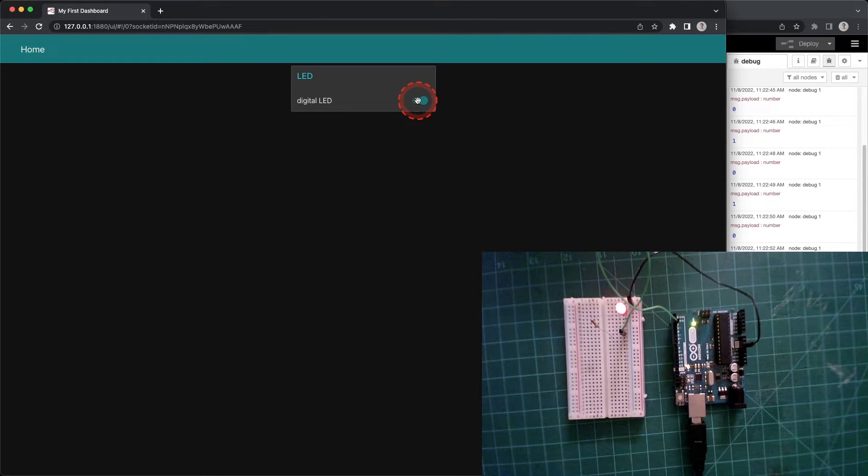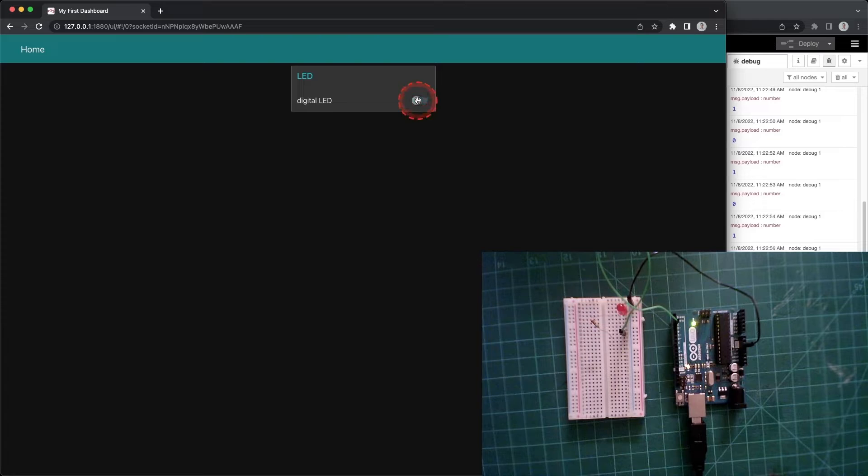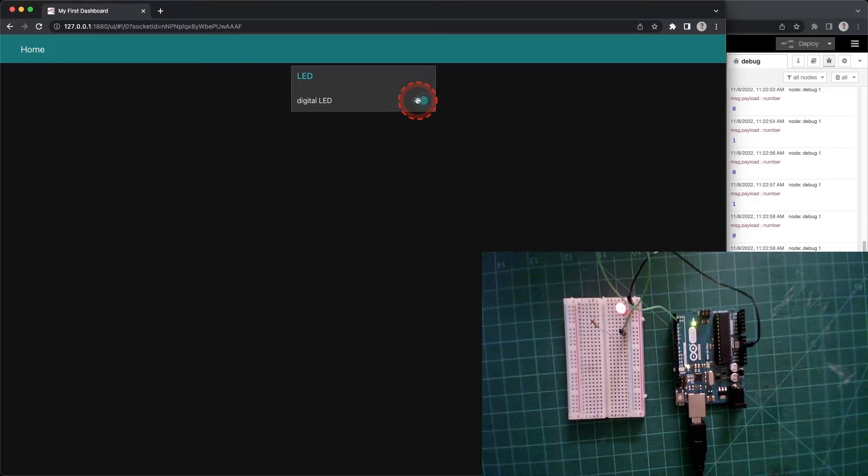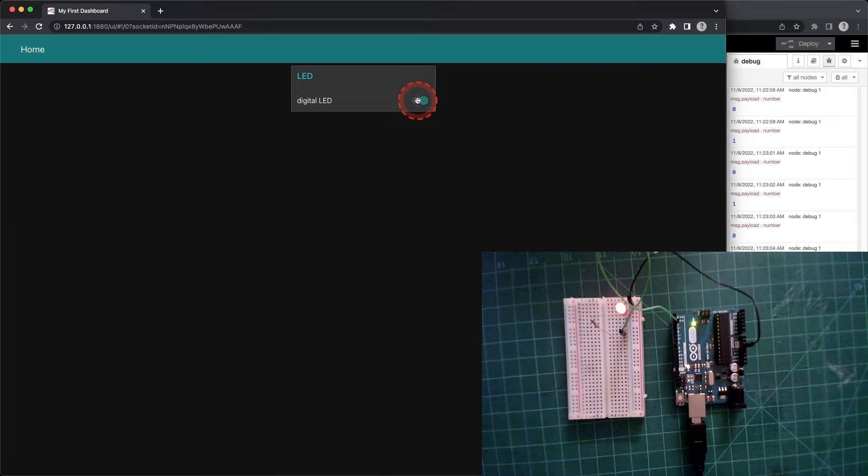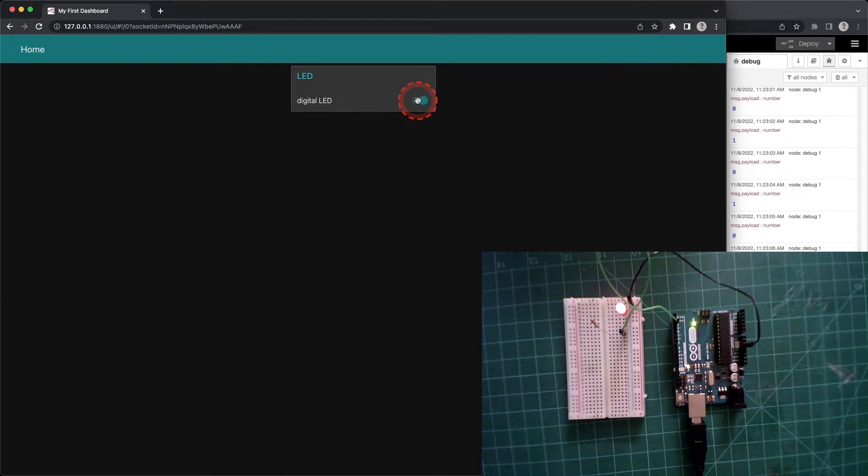What's up everybody! In this video we are going to write a serial input to the Arduino using a Node-RED program. Being able to write data to the Arduino means that we can take interactions and data and send it to a circuit.